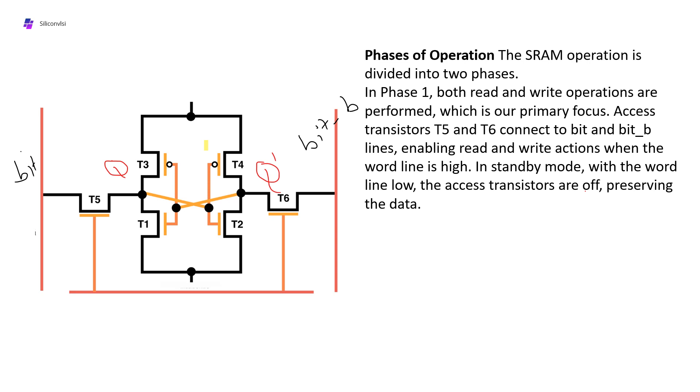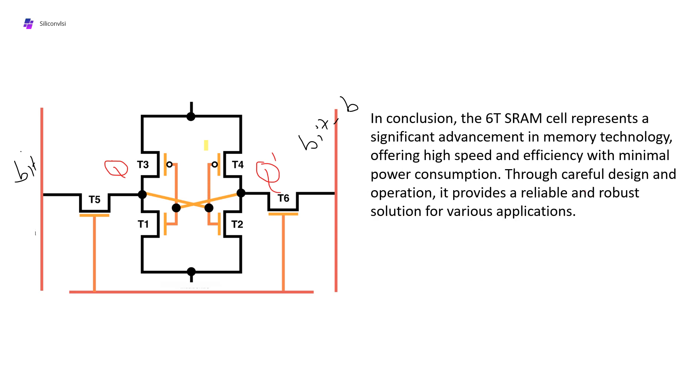In conclusion, the 6T SRAM cell represents a significant advancement in memory technology, offering high speed and efficiency with minimal power consumption. Through careful design and operation, it provides a reliable and robust solution for various applications.